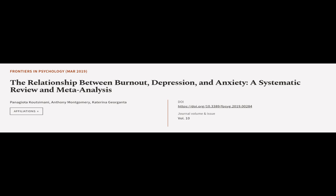This article was authored by Panagiotta Calzamani, Anthony Montgomery, and Katerina Giorganta.